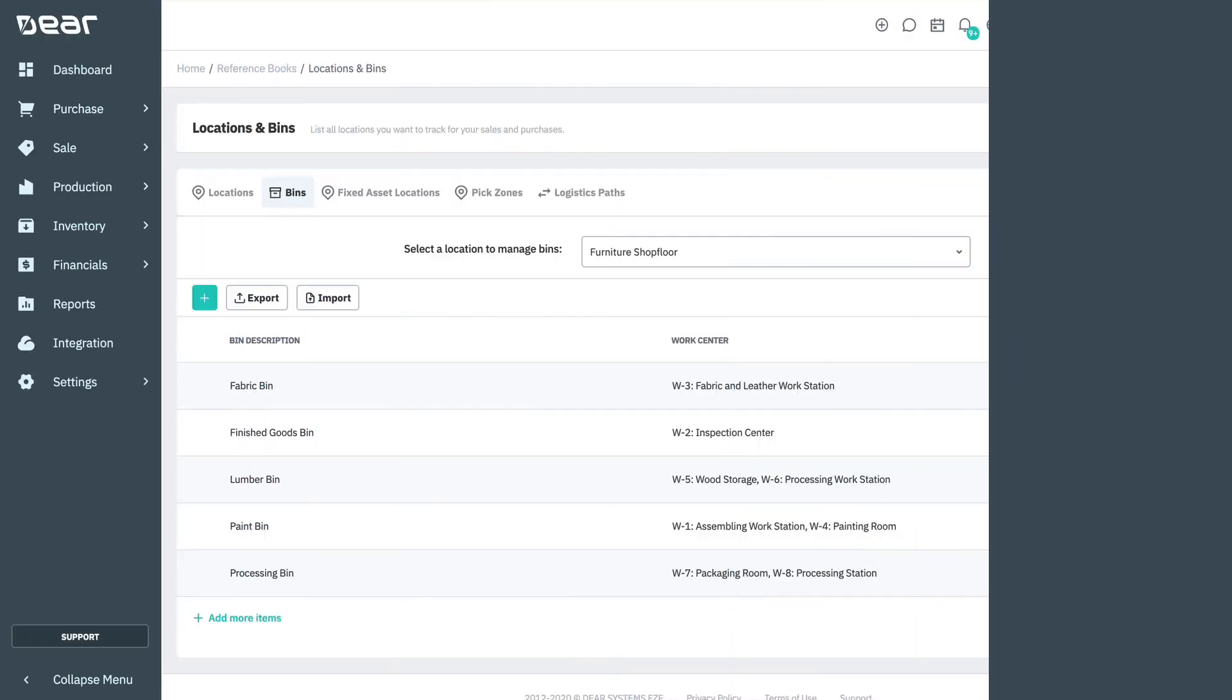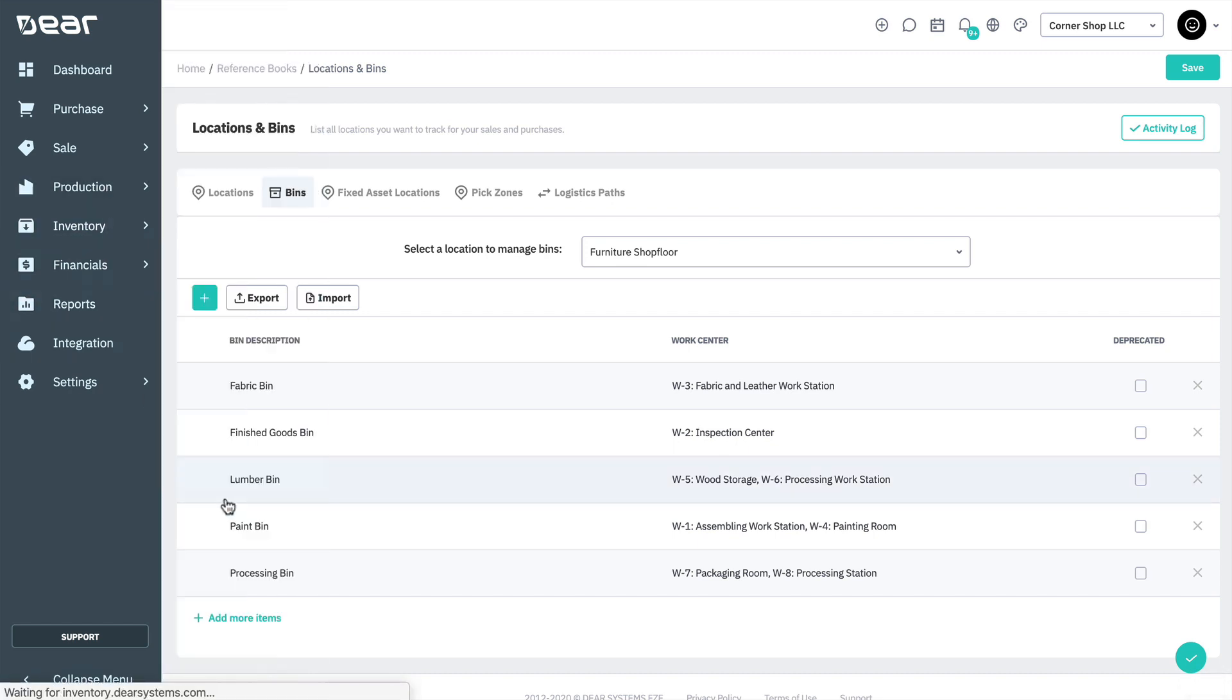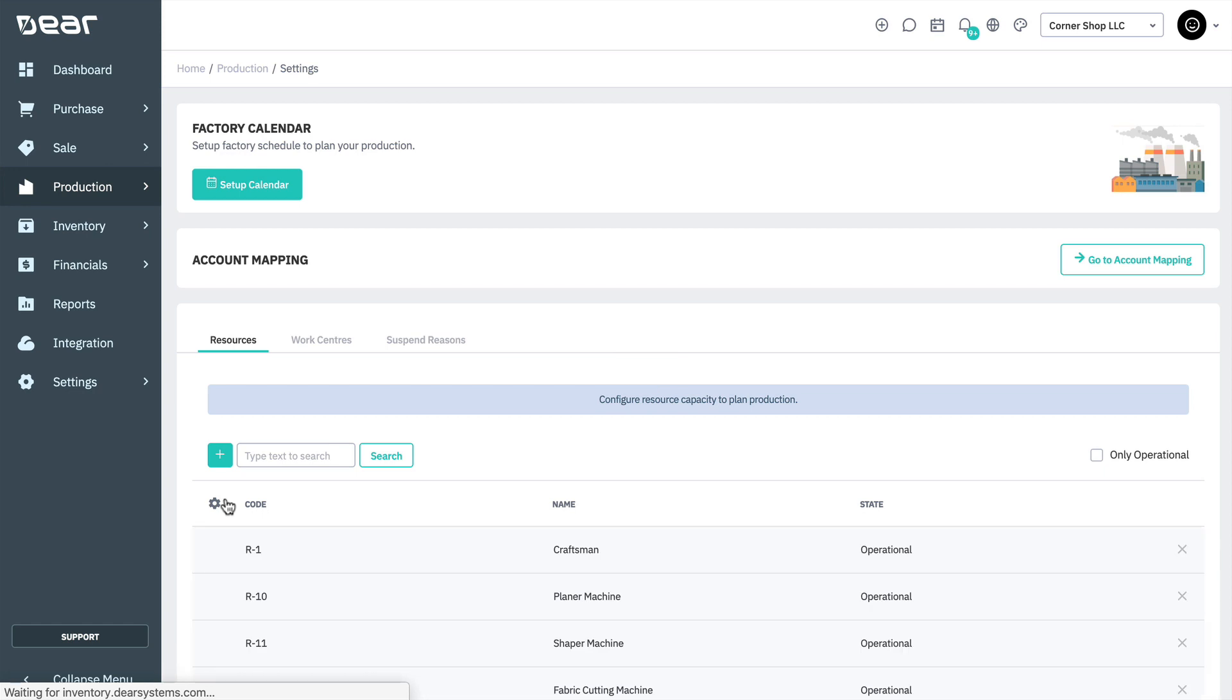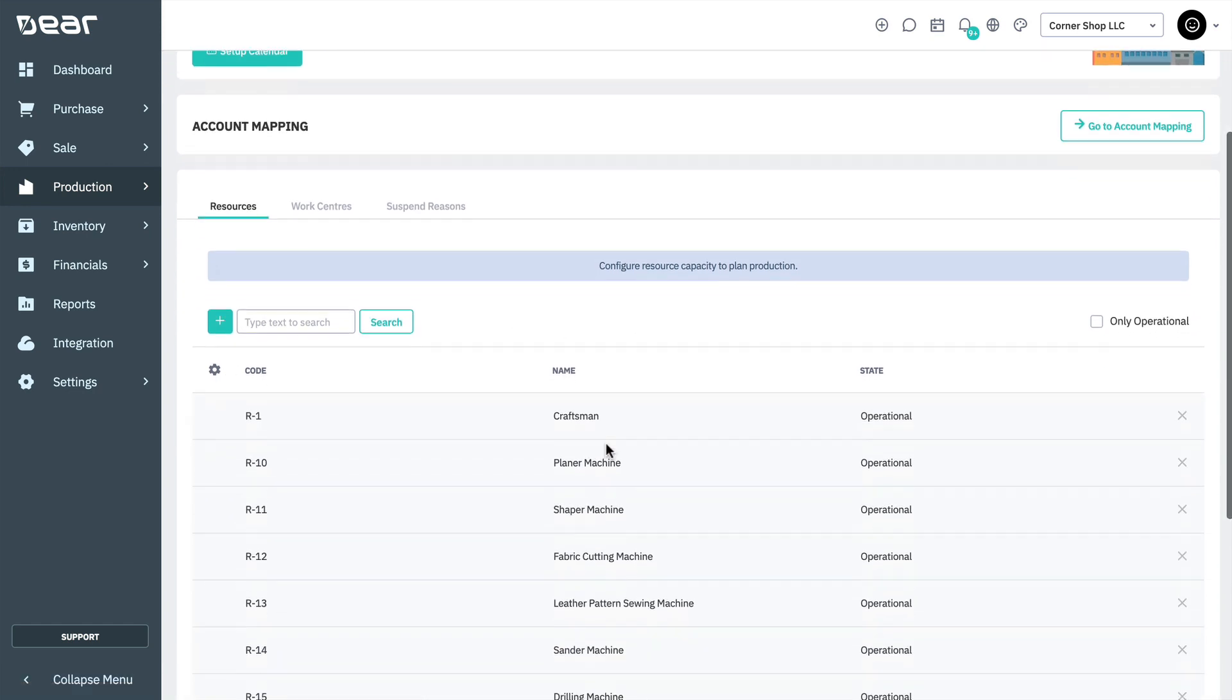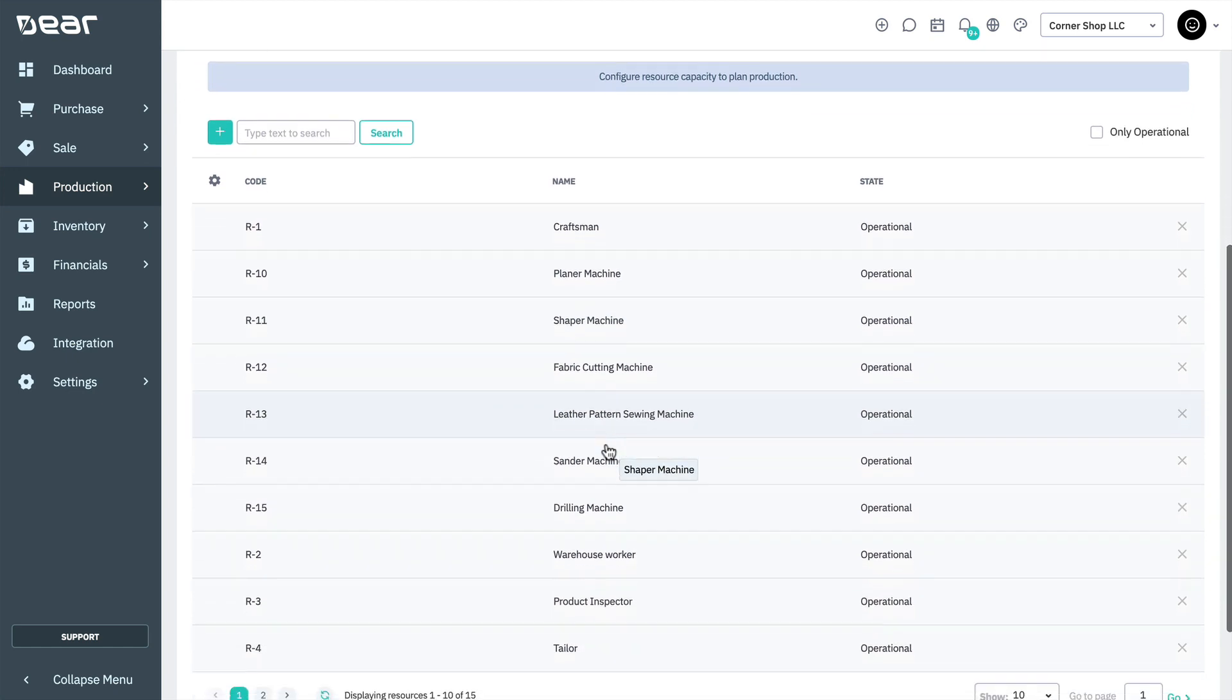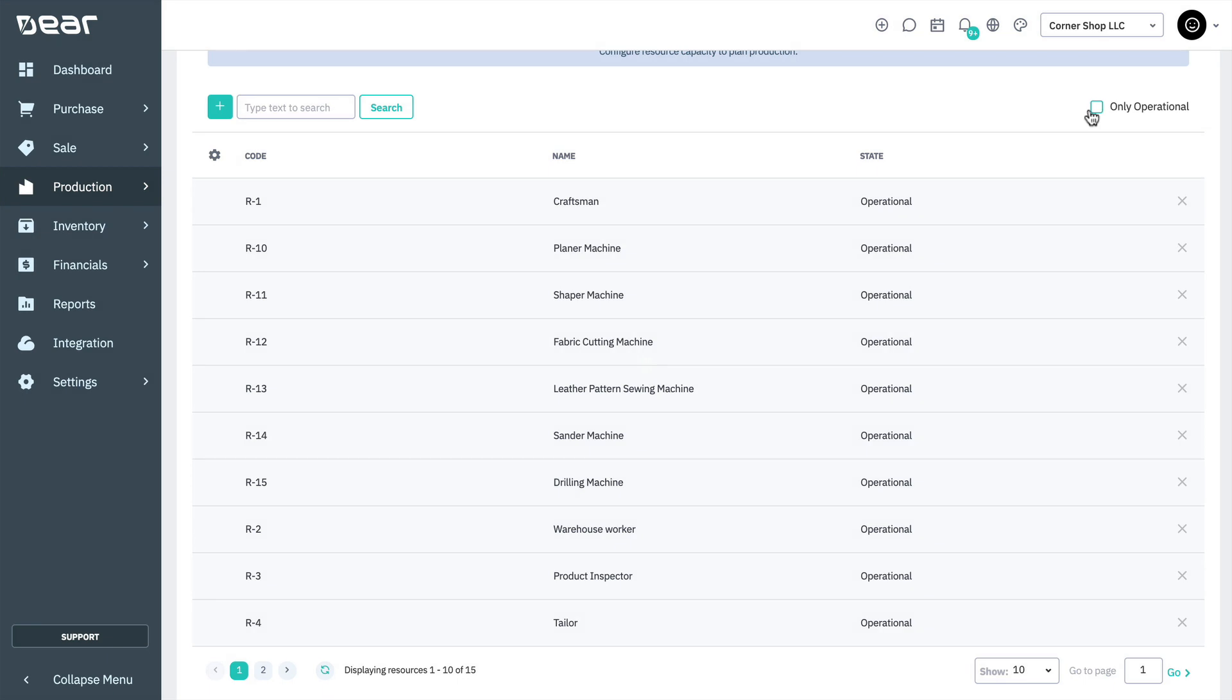Resources are created in the settings of the production module, which can be found via production, settings, and the resources tab. You can choose to view all business resources or only currently operational resources by checking or unchecking the only operational section. Resources use service products to correctly define their costs and account mapping. Before proceeding, please ensure you're familiar with the process of creating service products and their costs.